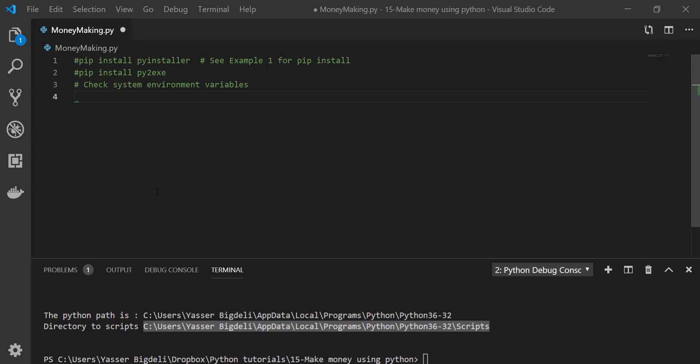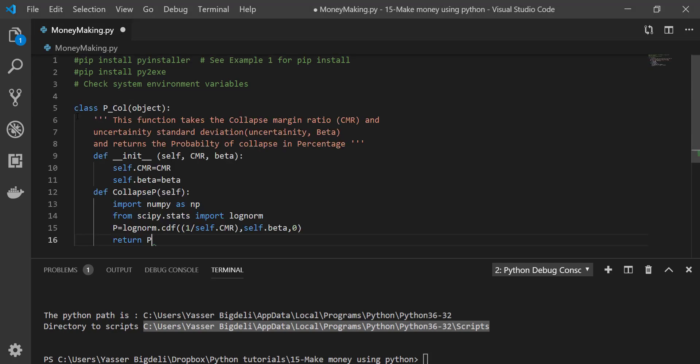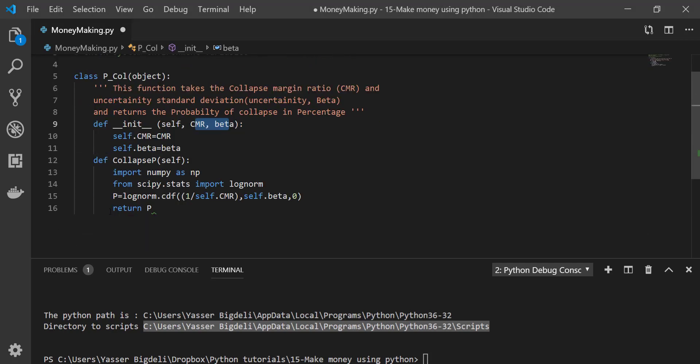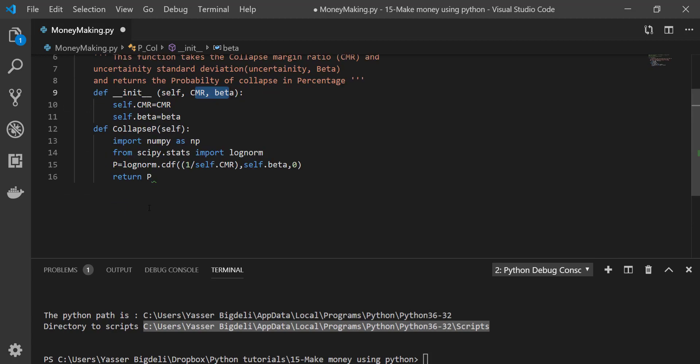So now you are ready to start. If you have made the program with Python, any type of program, you're going to copy and paste it right here. I have one program right here for structural engineers. Actually this is useful for structural engineers.